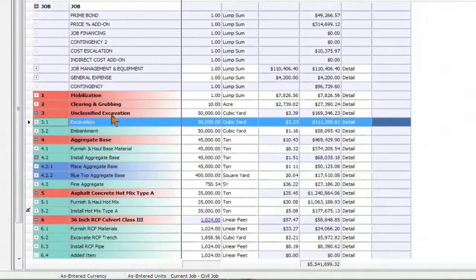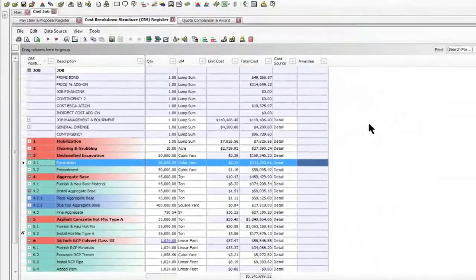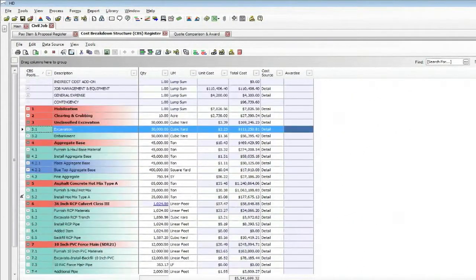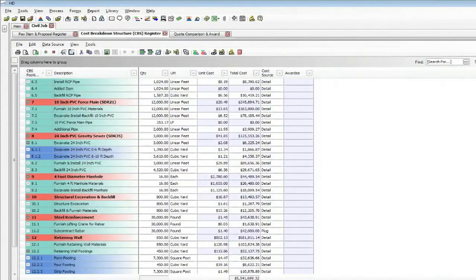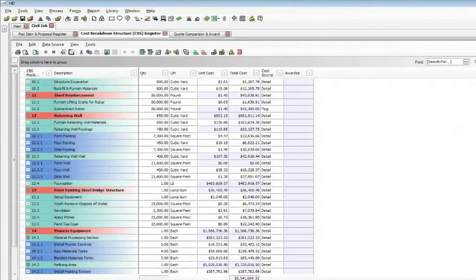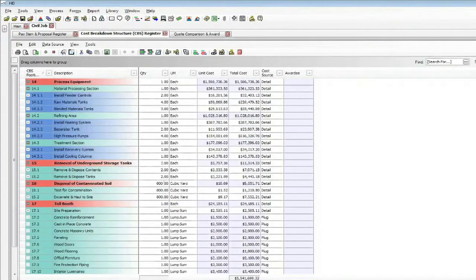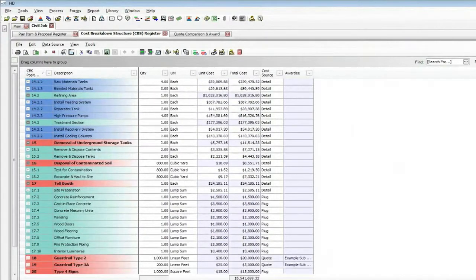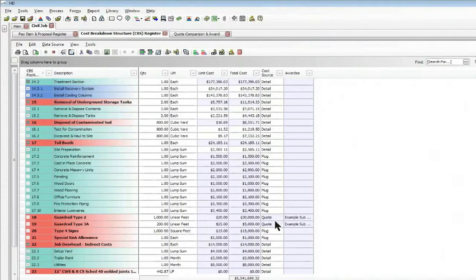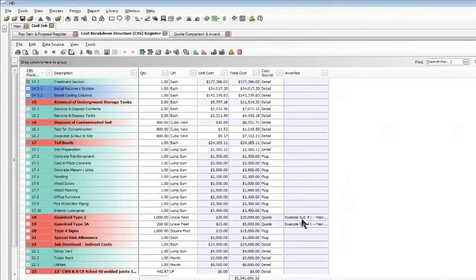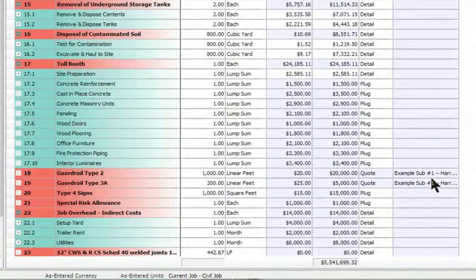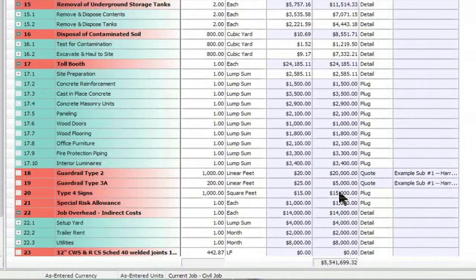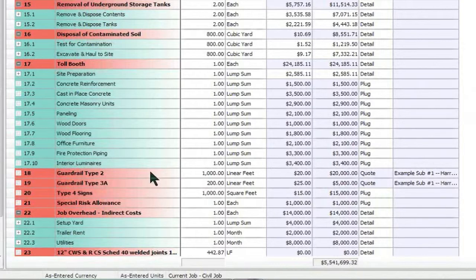But there are a couple items that I have decided not to self-perform. I'm subcontracting them out and they're located down here towards the bottom of my estimate. You'll see that I have two quotes that I sent out and actually received back, and I have subcontractor number one that I have awarded to these two types of guardrail work that are going to be done.